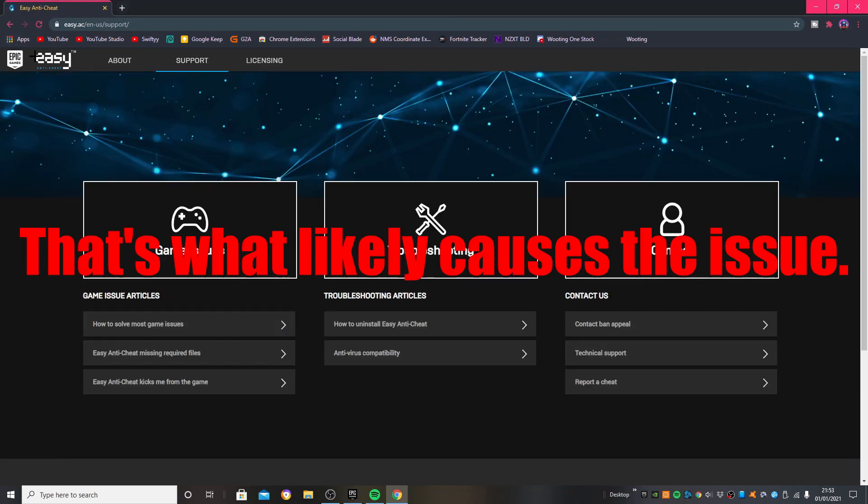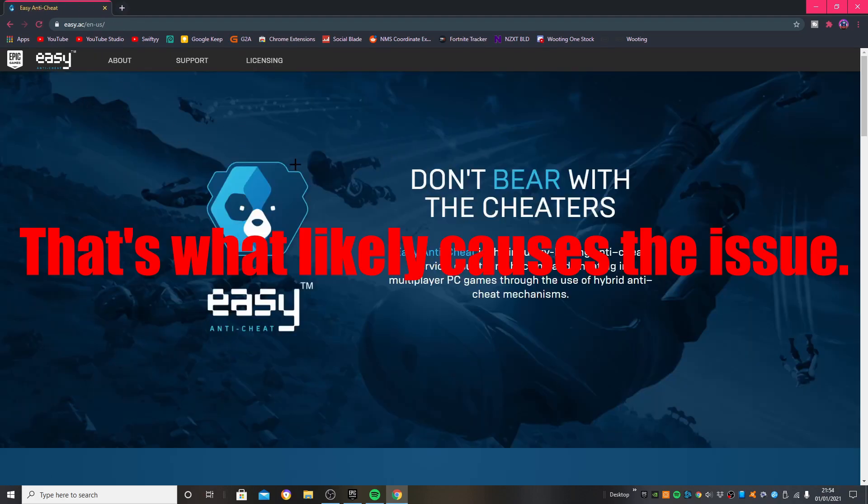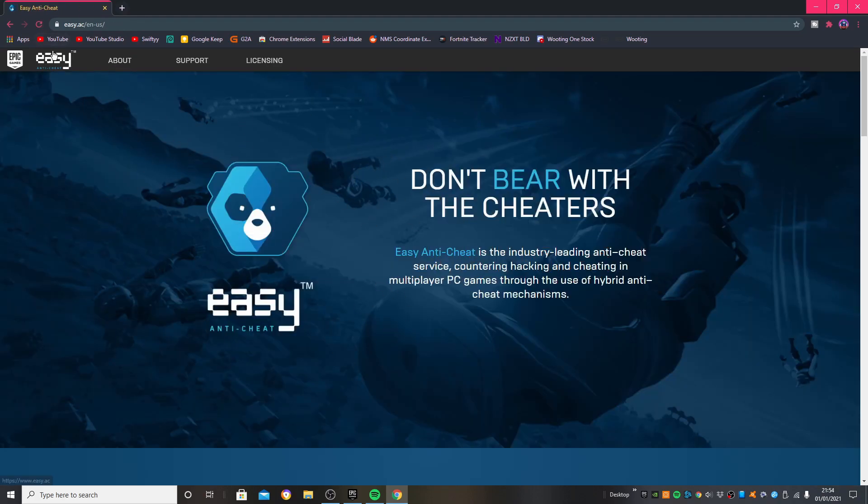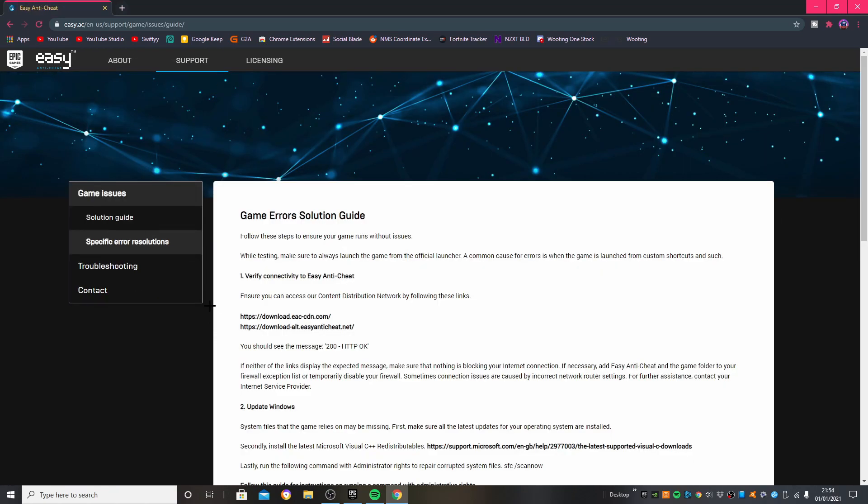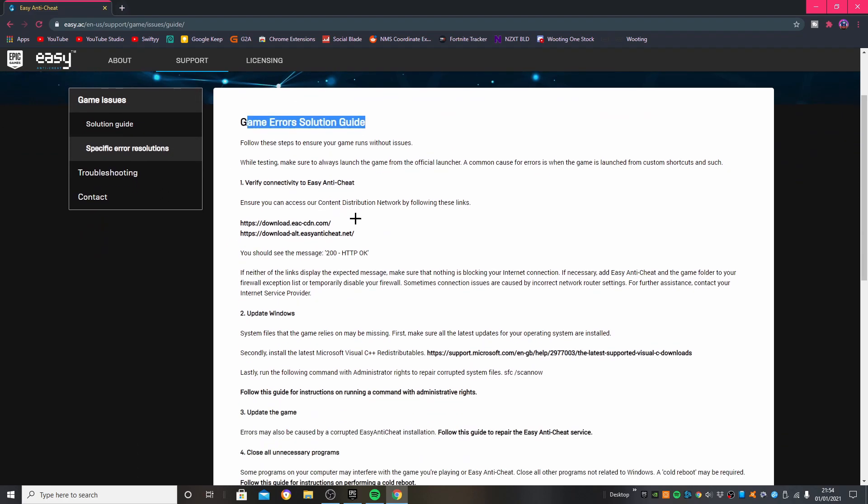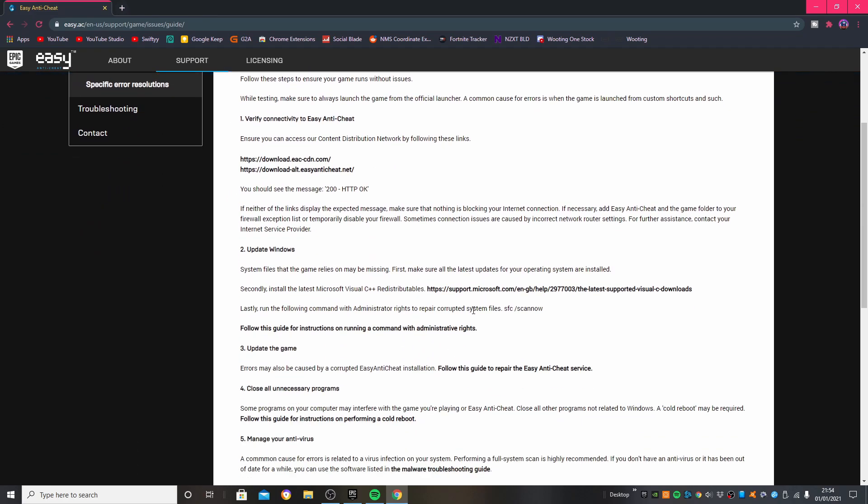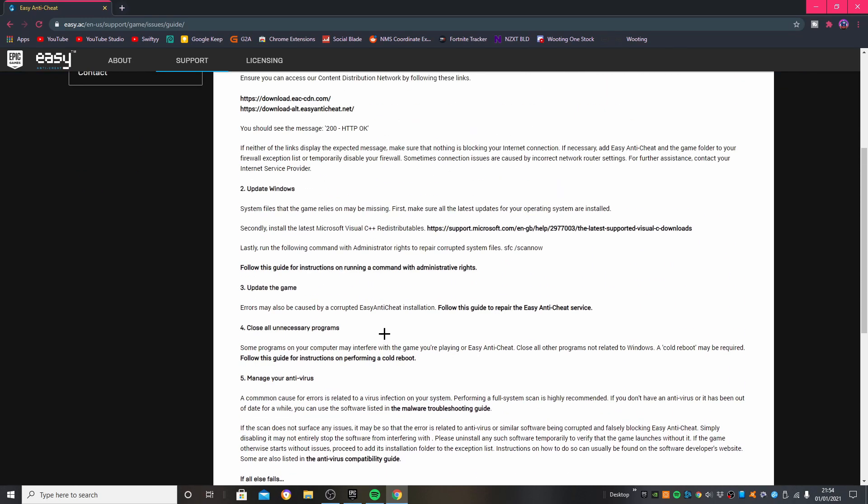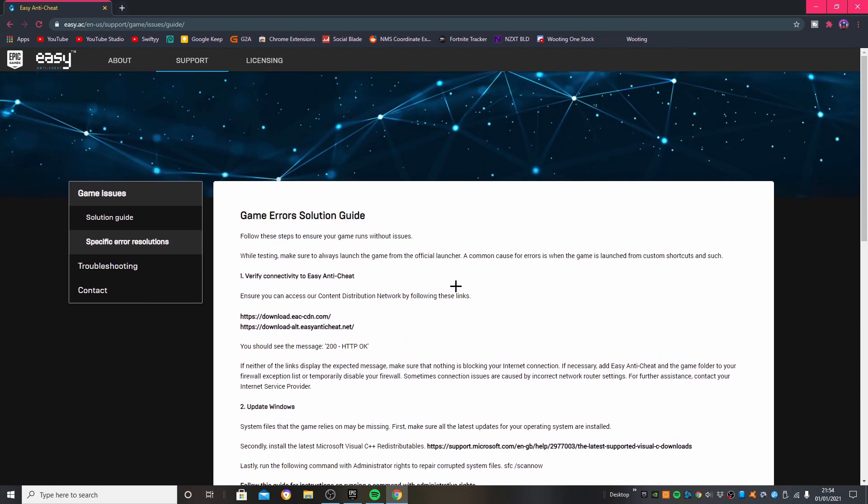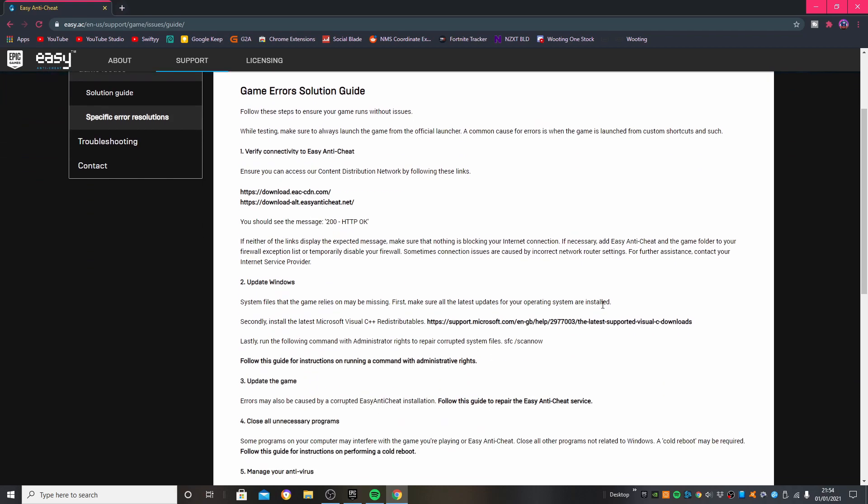In order to fix this you want to come here to the Easy Anti-Cheat website and just click on Support, How to Solve Most Game Issues. Click that one and then it should take you to Game Error Solution Guide. You can read through all of this and go through all the different steps.